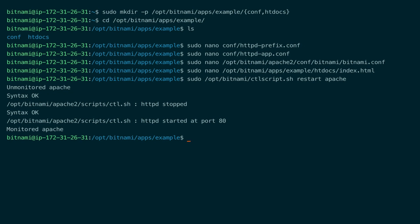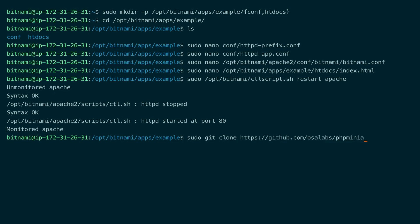Now that we have a basic setup, let's set up a small example of a demo PHP application that connects to MySQL. For this demo I will use a small open source application called php-mini-admin, which I'm going to clone using Git into a temporary folder because I only need one file from the repository.